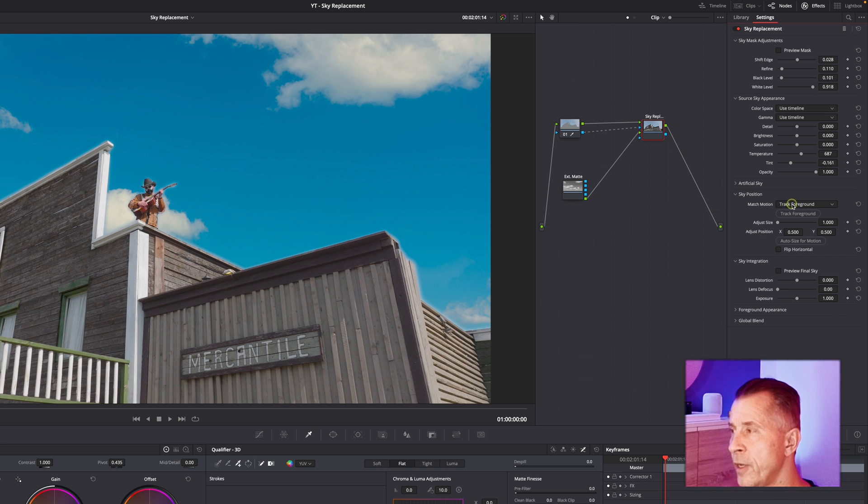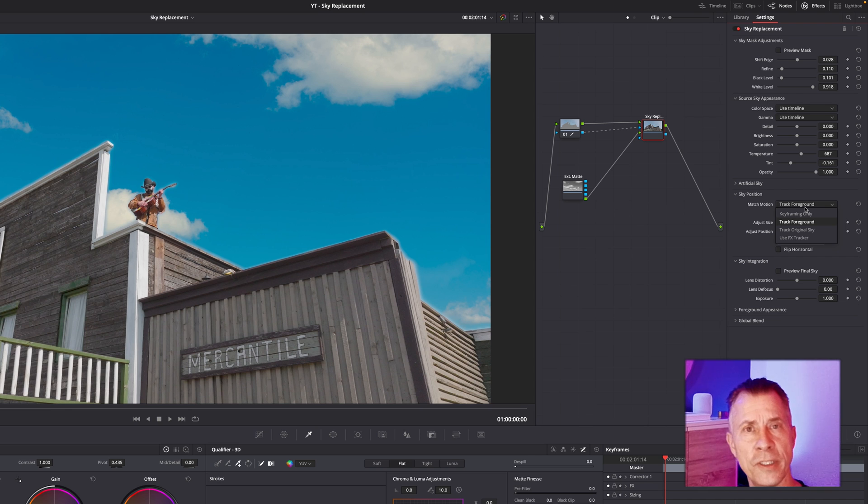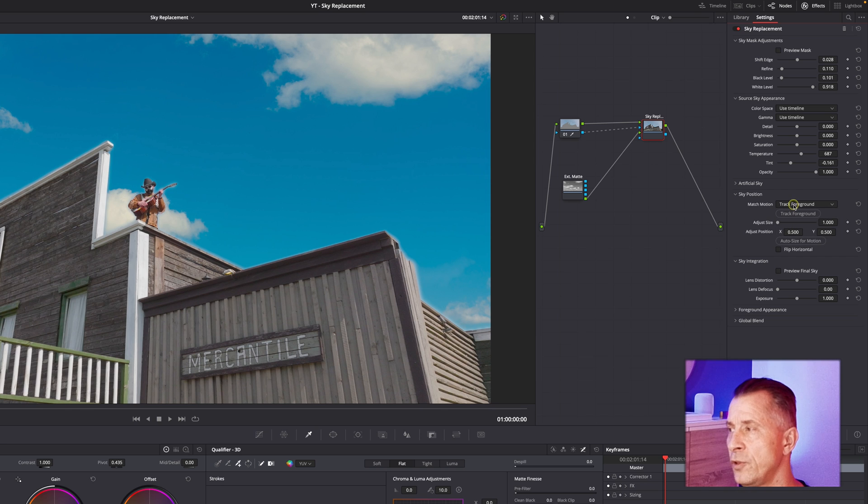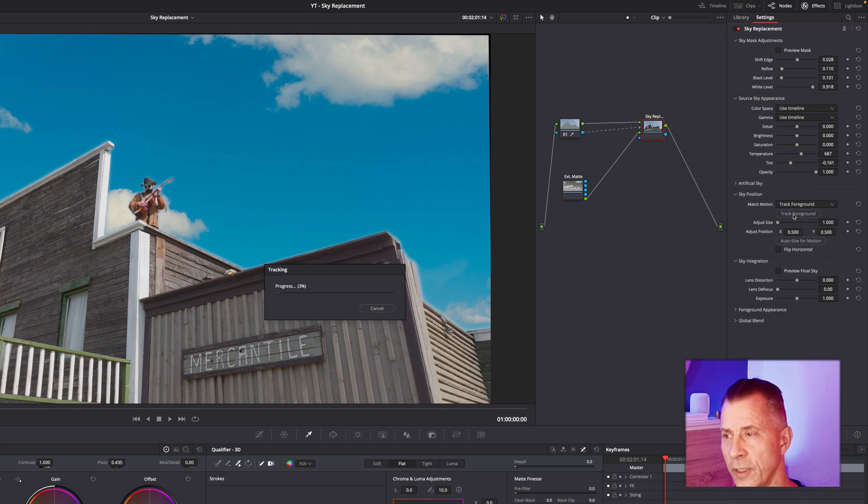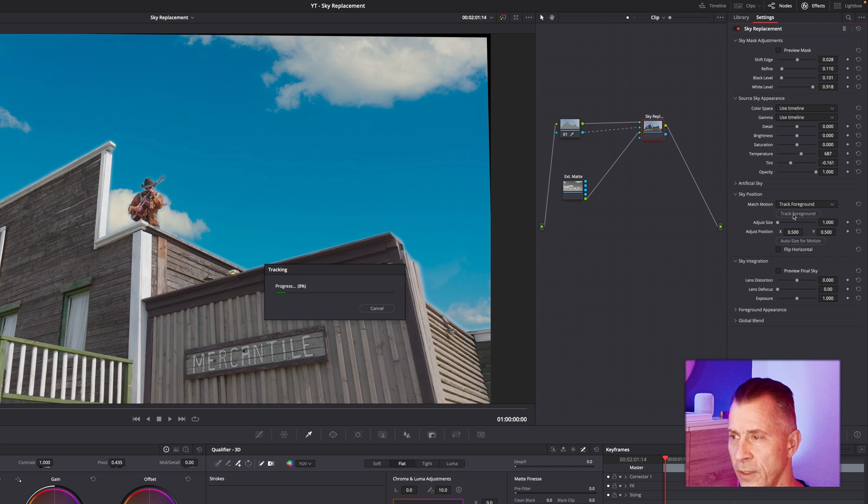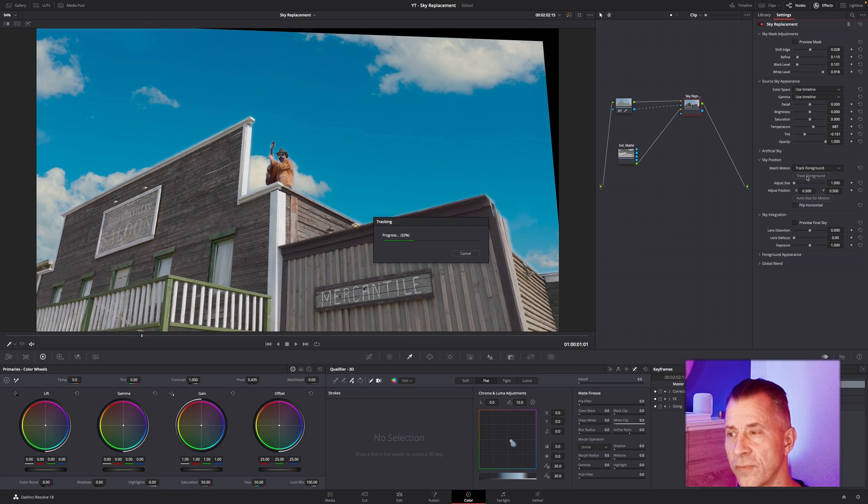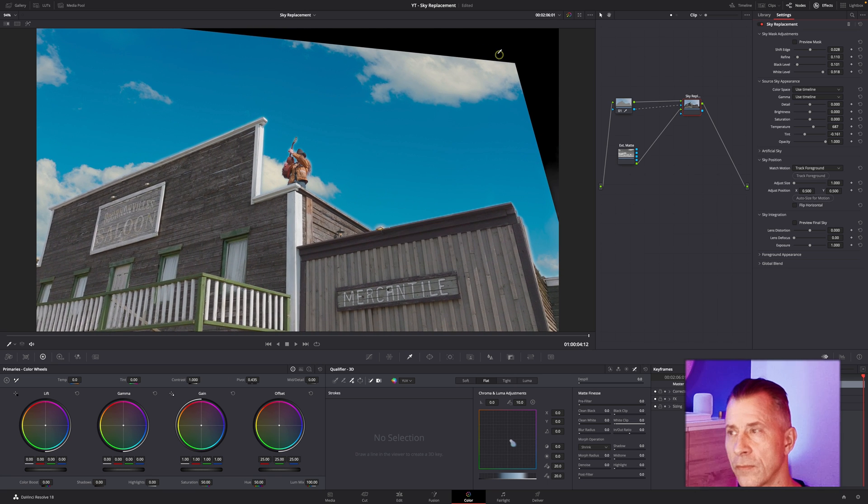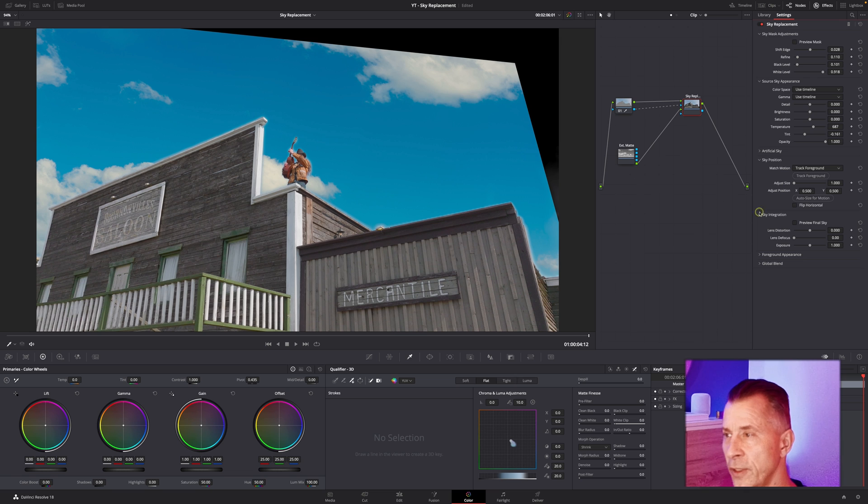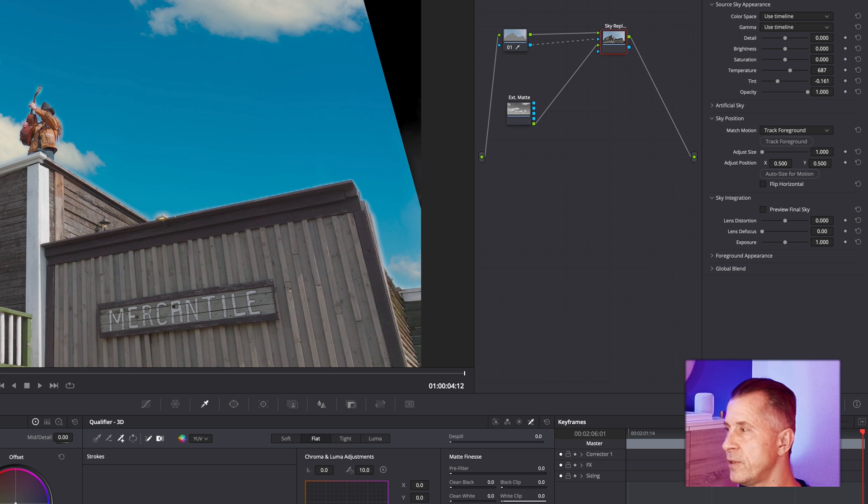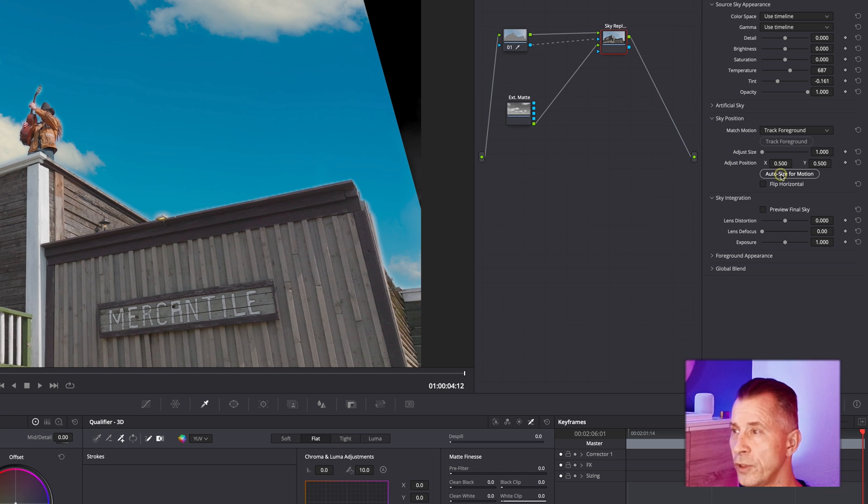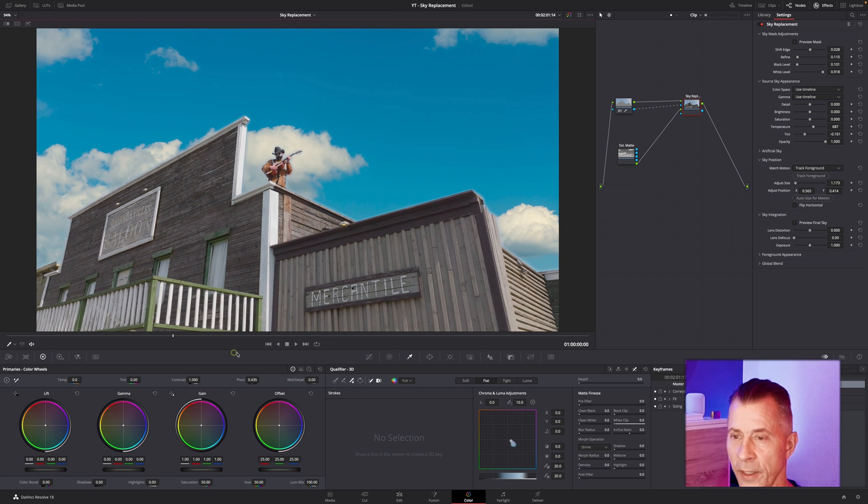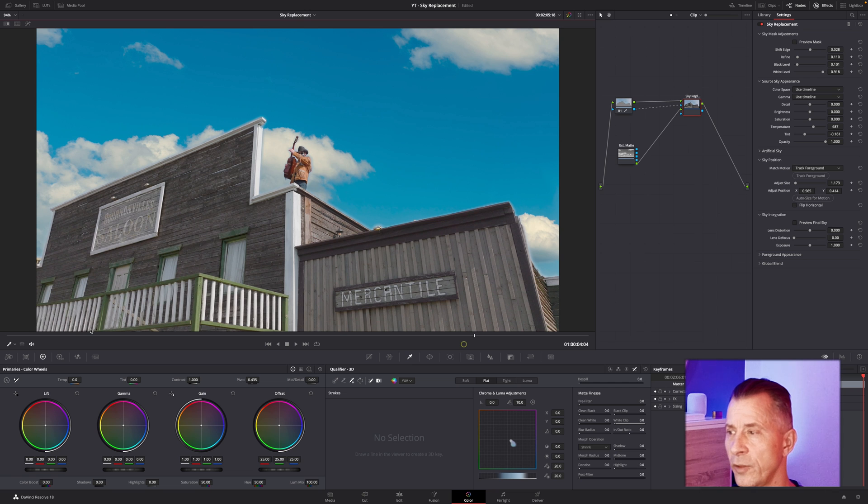If you go down to your Sky Position, you have the option to track the foreground, the original sky, or you can use an FX tracker or do your own keyframes. But quick and easy fix, use the Track Foreground. Let DaVinci track everything, go through it. Okay, we're done. Now you can see we have the obvious issue that because it's tracking around the pan axis, it kind of lost the size here. You have the option to auto-size for motion up here and DaVinci will bring it right back.